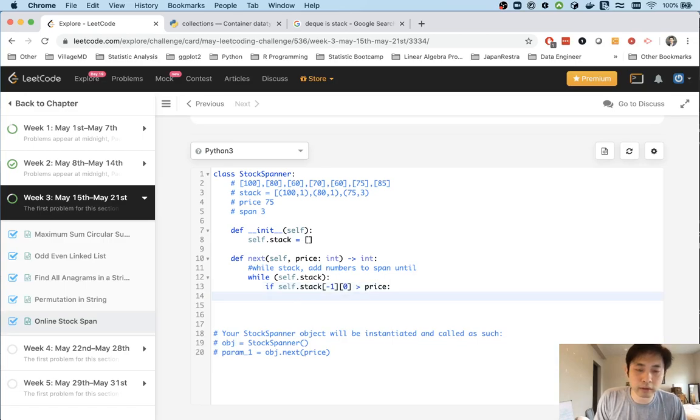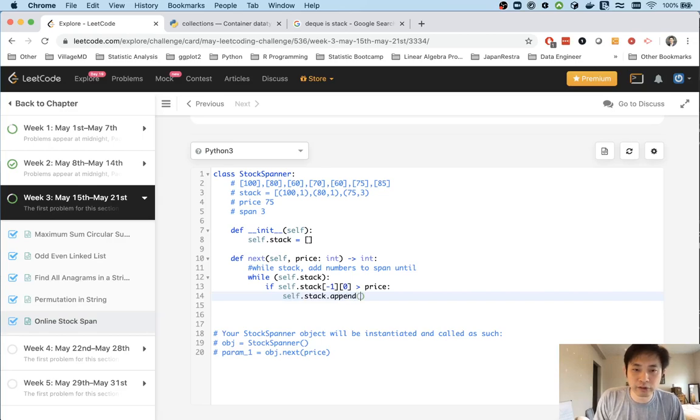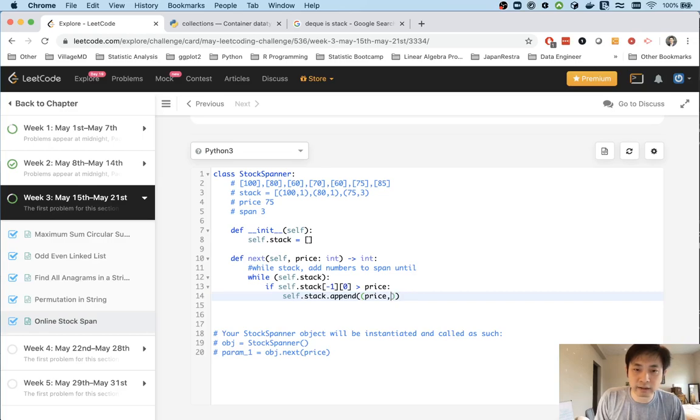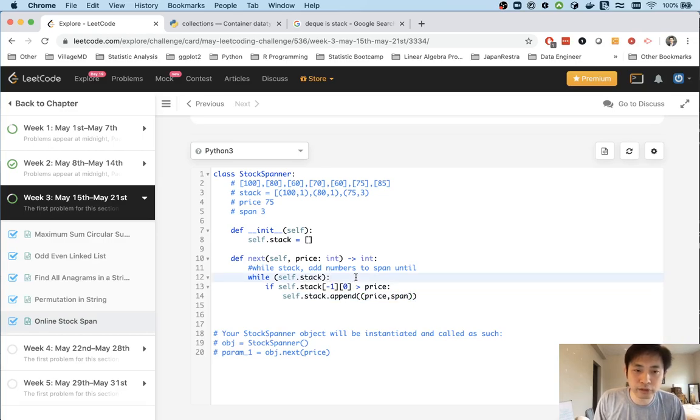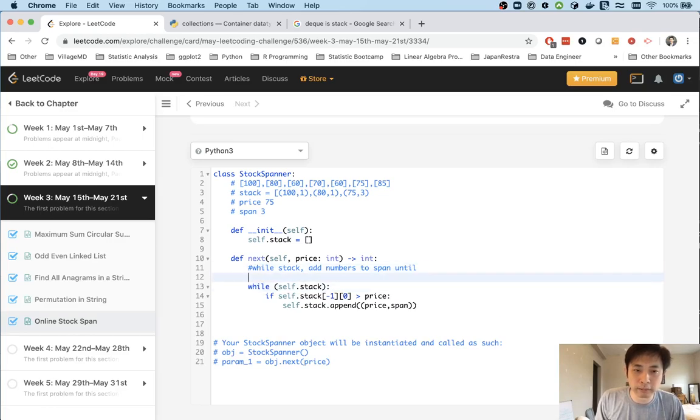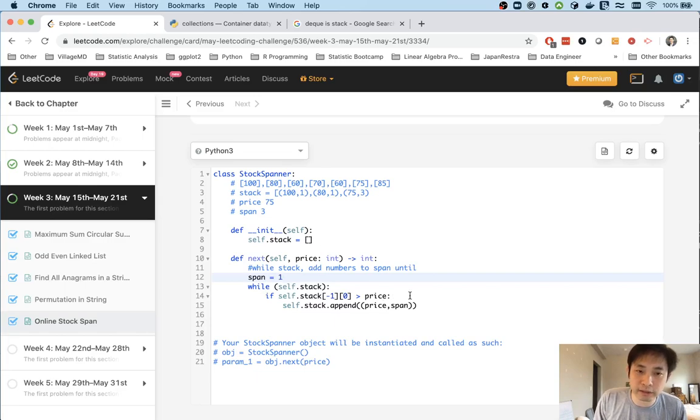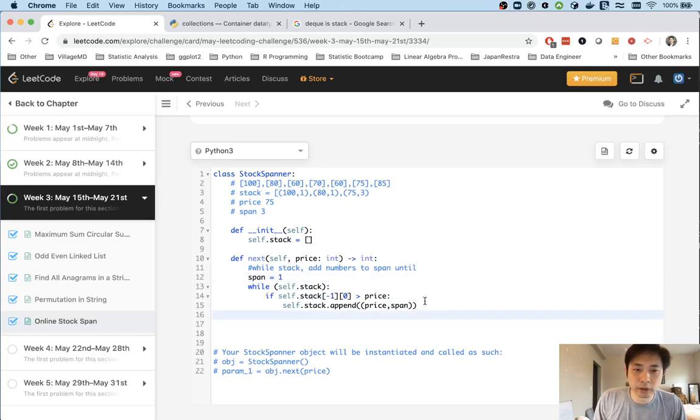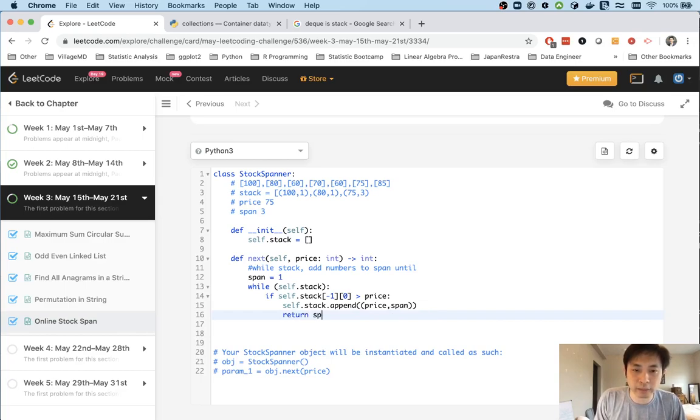We're going to create a tuple of the price and span. Before we begin, we initialize our span at 1 because it will always be at least 1. Otherwise, if this happens, we just append that and return our span.